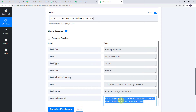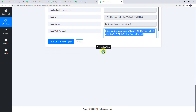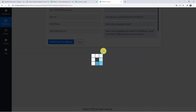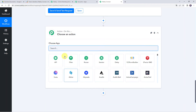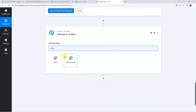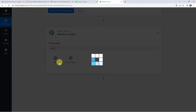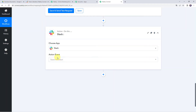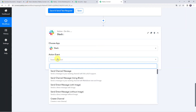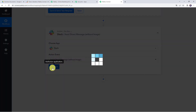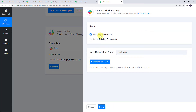Now we want to share this file on our Slack account. Click on the plus sign and click on Add Action Step. Choose the application name as Slack, select the action event as 'Send Direct Message Without Image,' click on Connect, then click on Add New Connection and Connect with Slack.